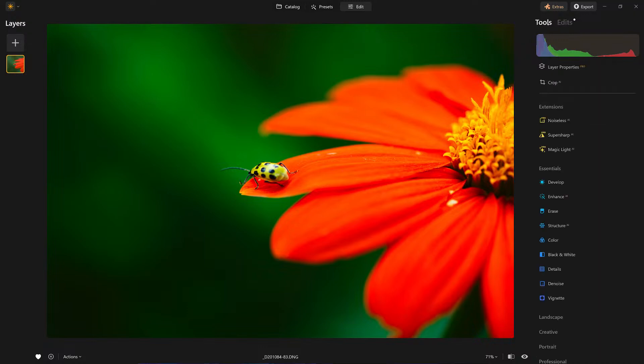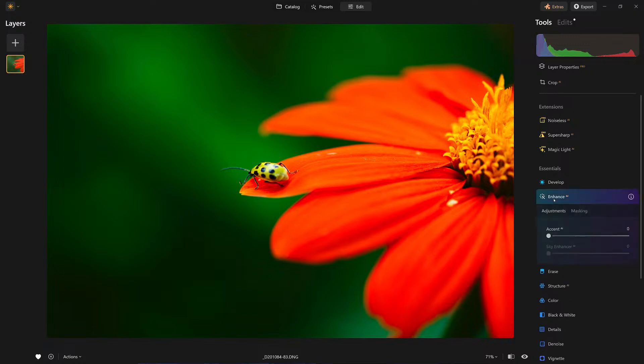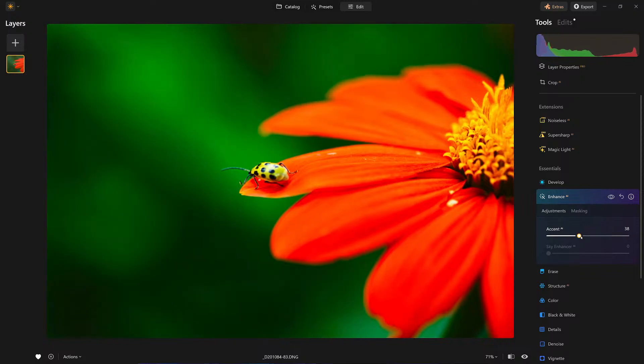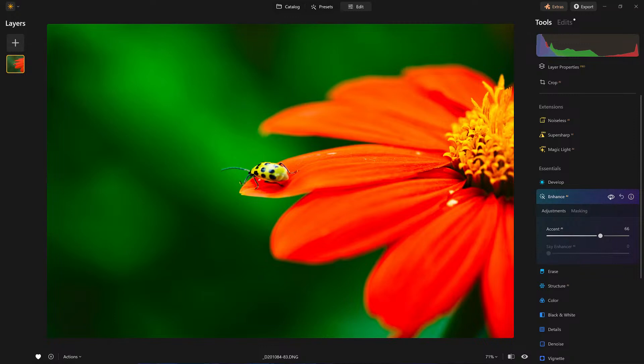So far, before - look at that. Just that one simple tool, we were able to bring a little more life into this photo. Now let's go back to Enhance AI - Accent AI right here. This is just going to add a little more to what we just did.